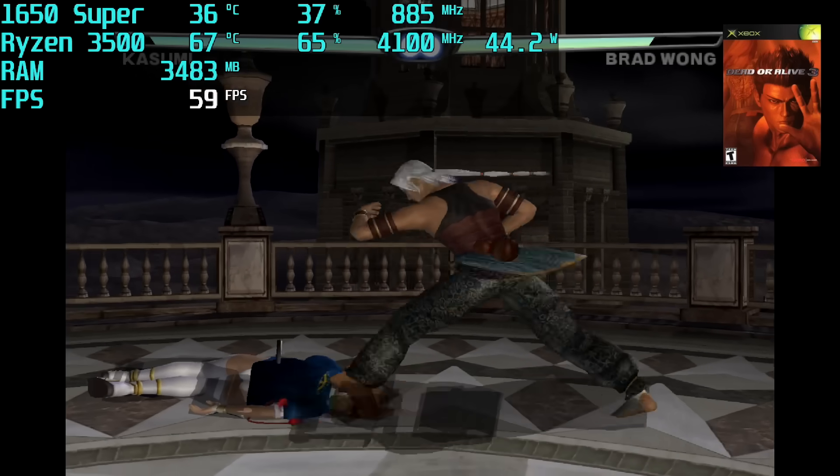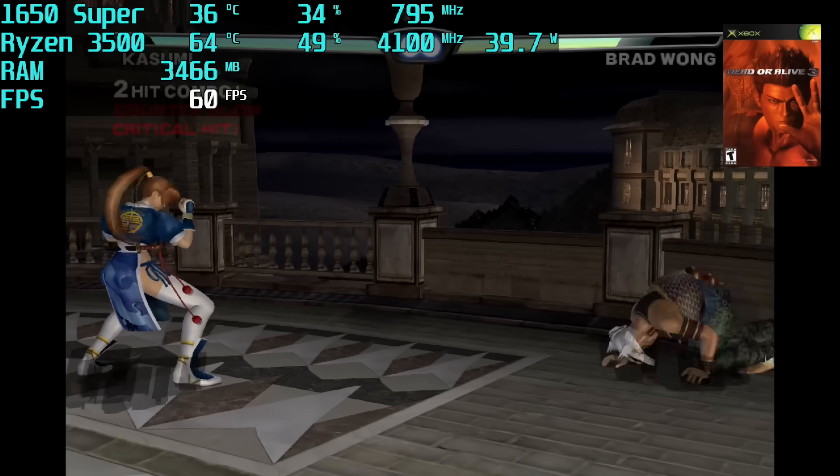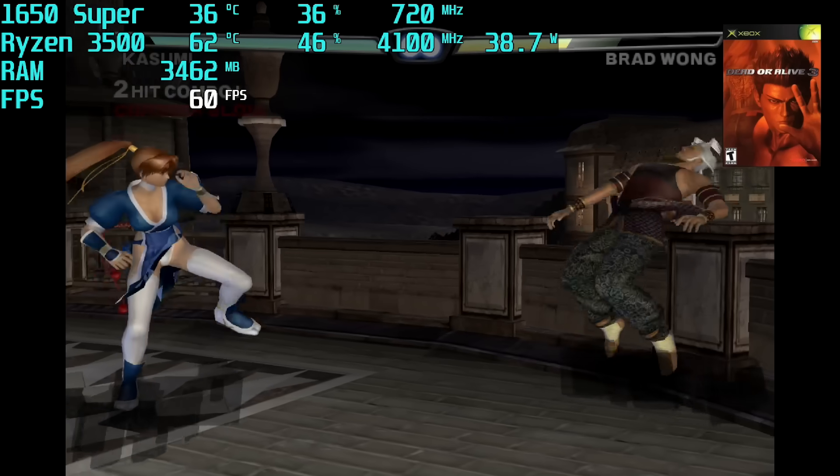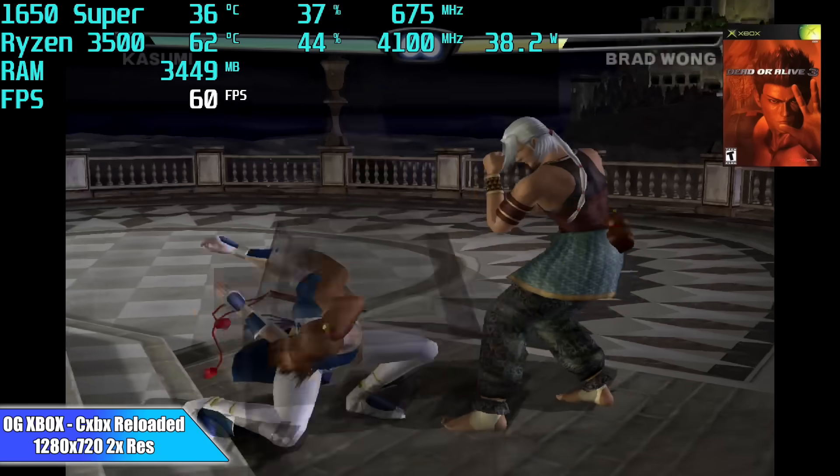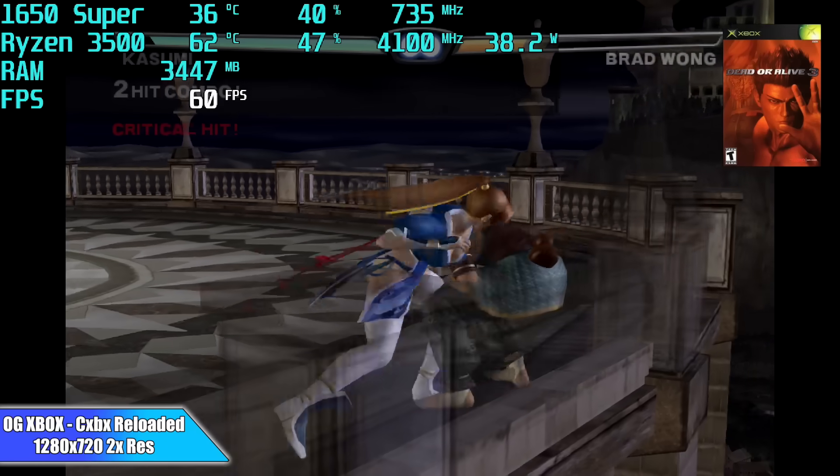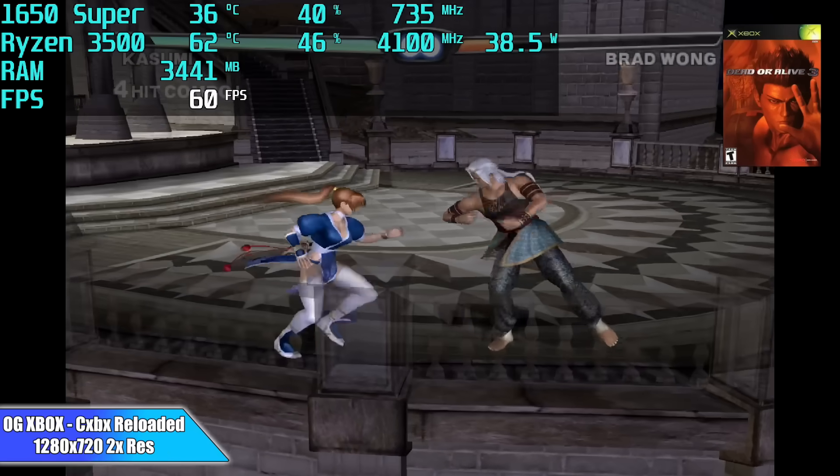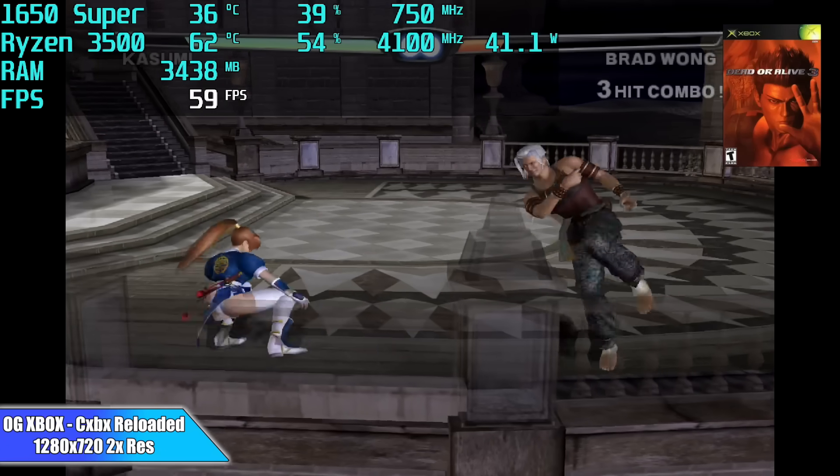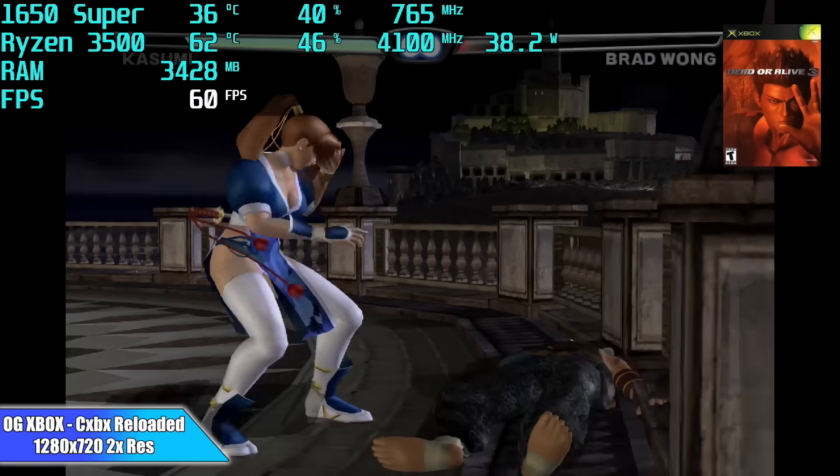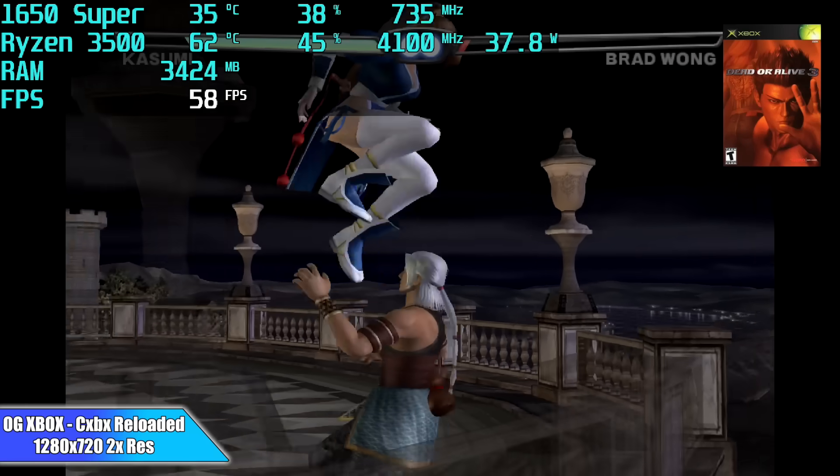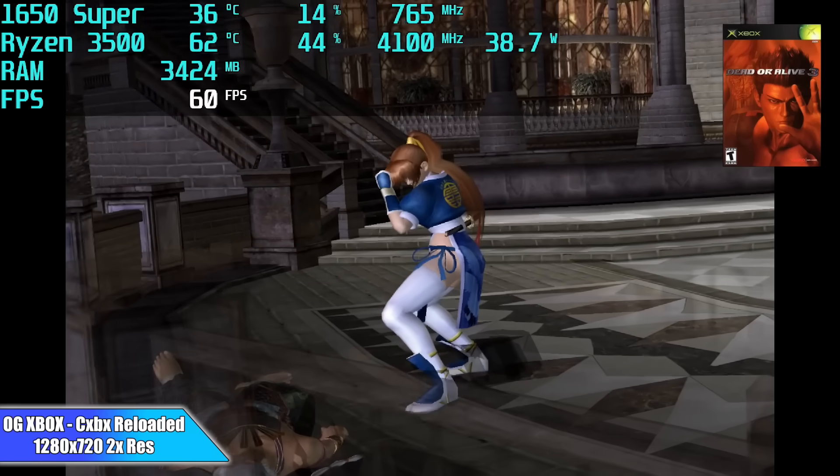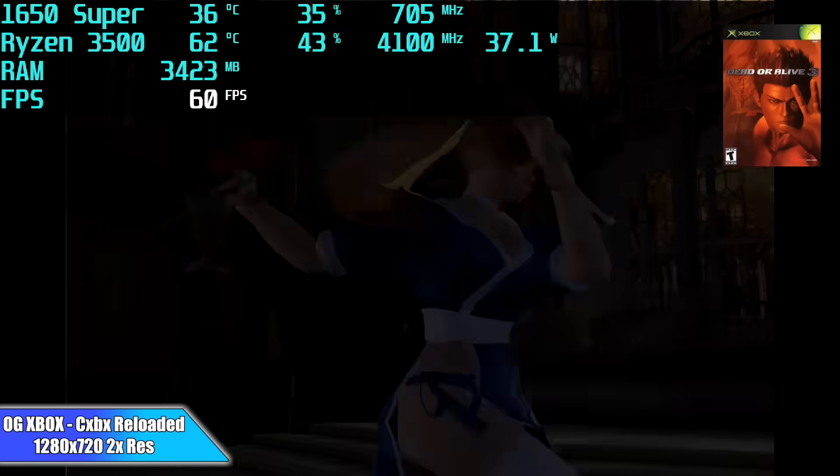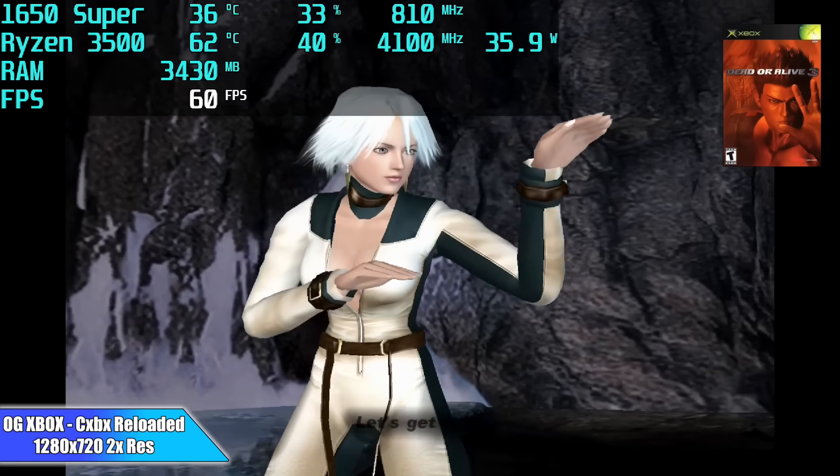When it comes to original Xbox emulation, it's still a bit early, but CXBX Reloaded does work really well with NVIDIA GPUs and a decently powered CPU. And right now, as it goes with the latest version of CXBX Reloaded, I was actually having issues with the other games I wanted to test. This was really the only one that I could get up and running. Everything else was just crashing on me, but I was able to get Dead or Alive 3 up and running here, and I'm at 2x the native resolution of the original Xbox.